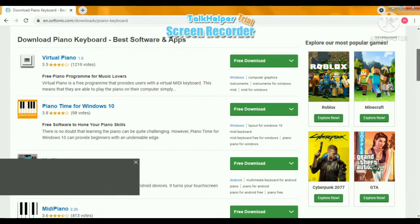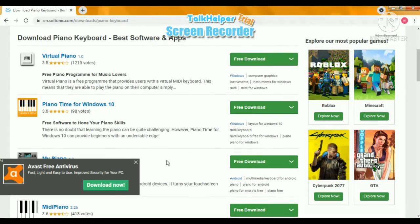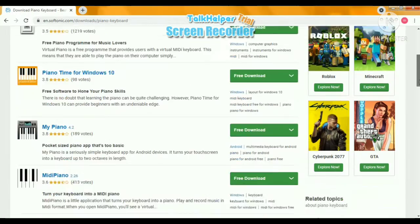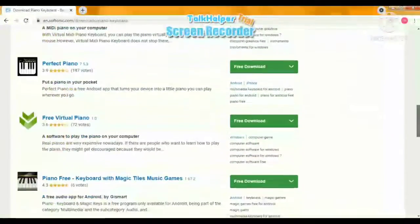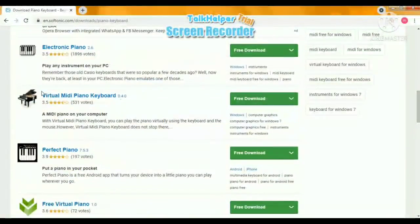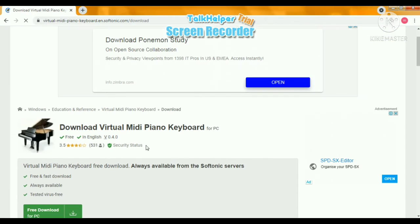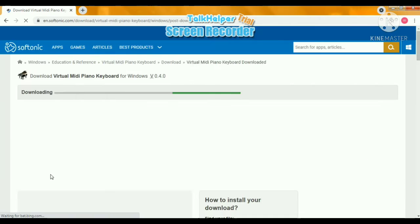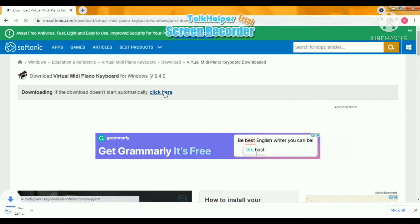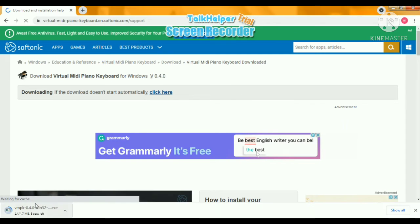As you see here, there are lots of piano apps. I am going to download this virtual mini piano keyboard. Don't worry about the message — as you see, it's been downloaded.